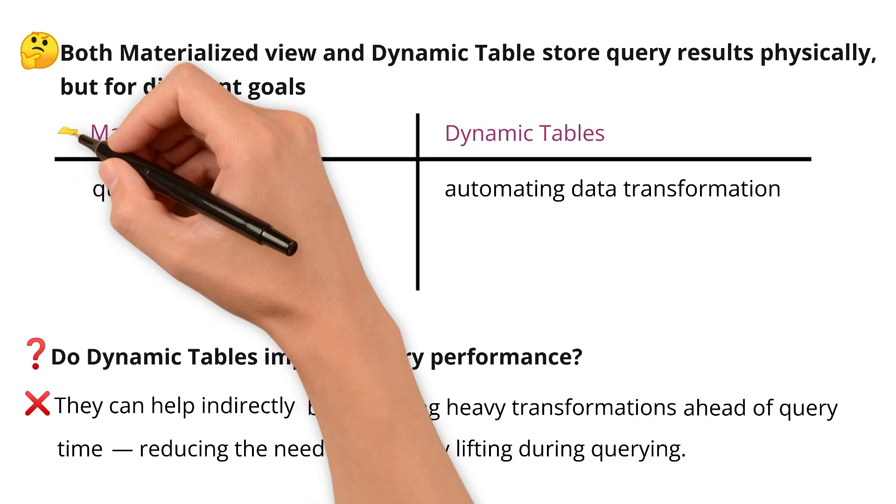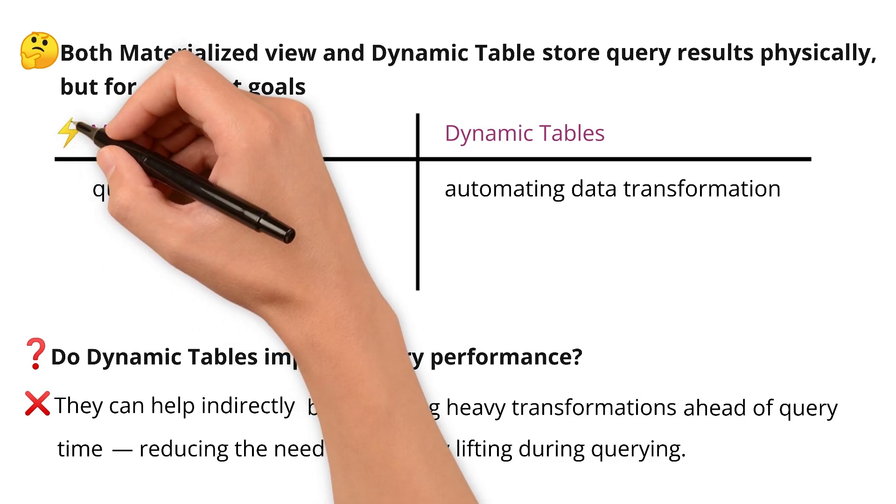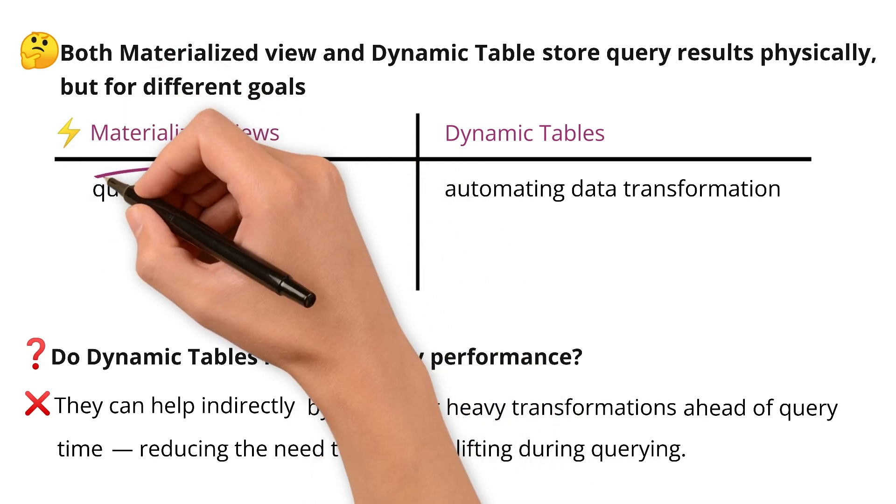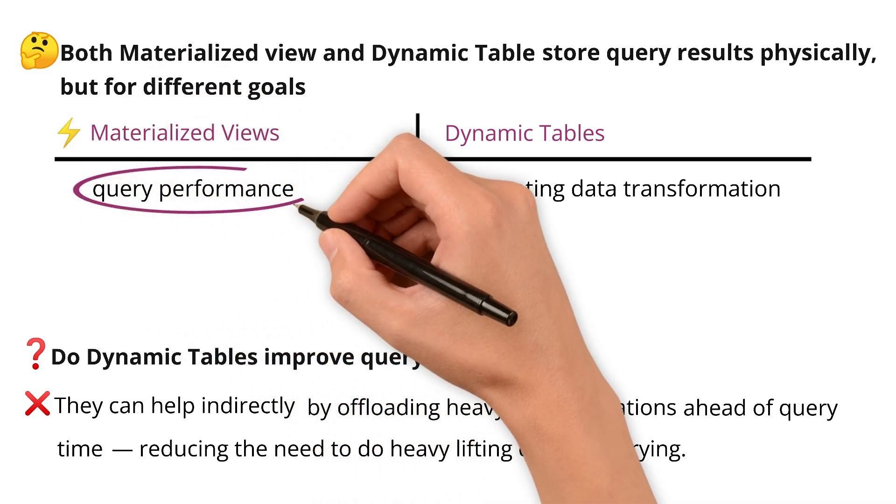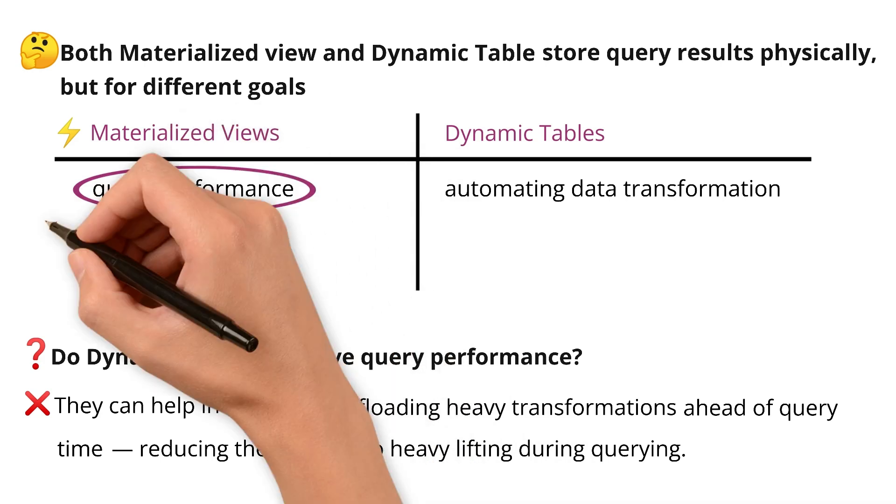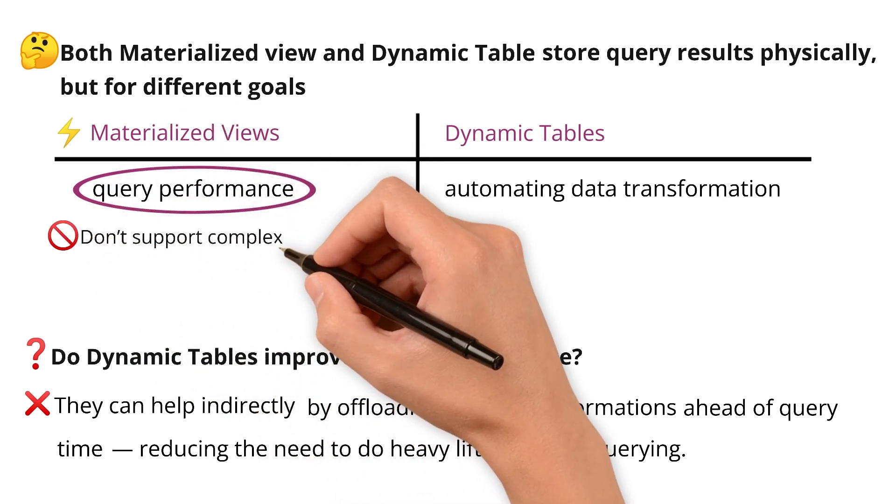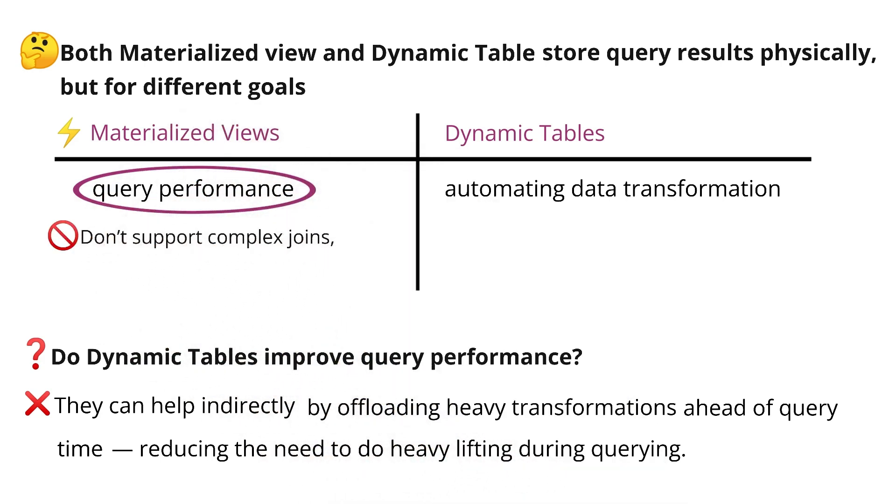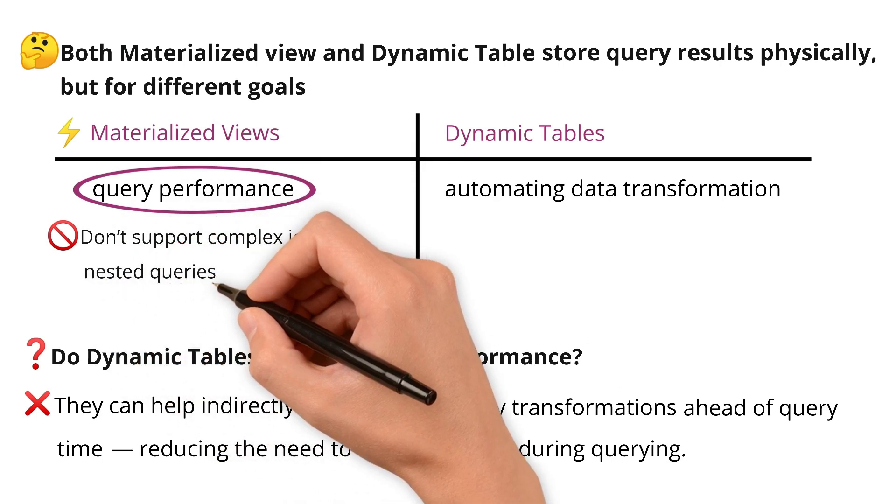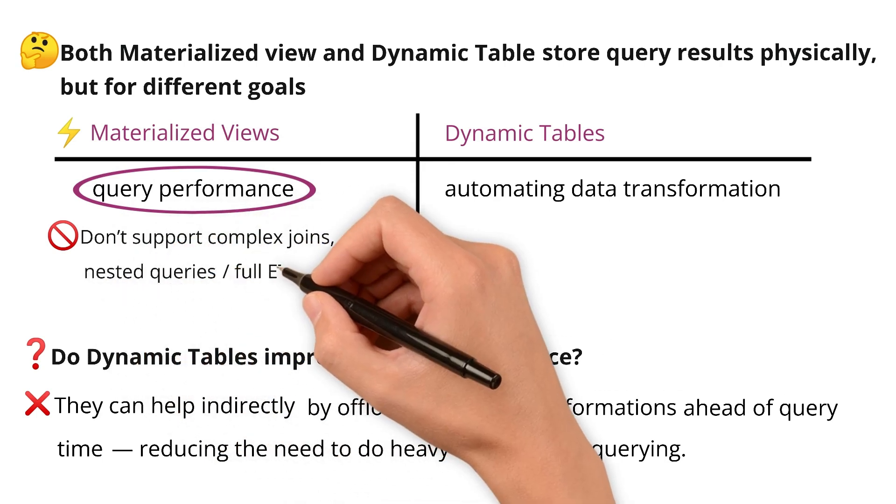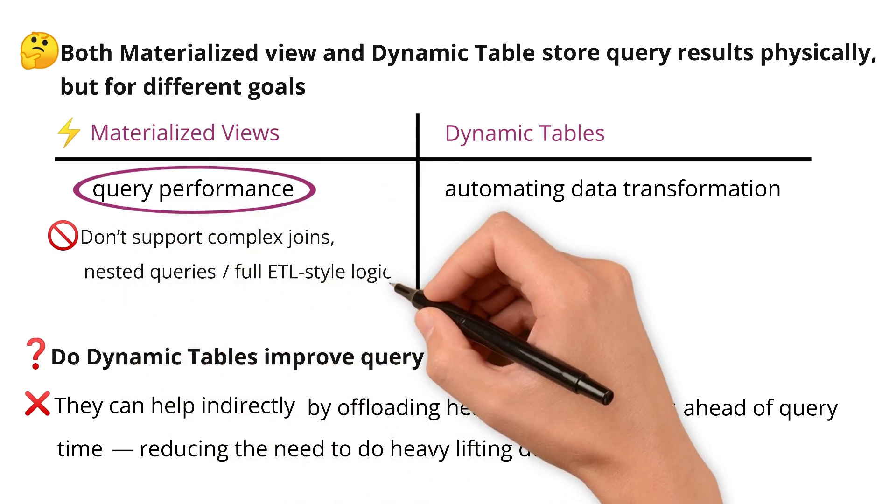Materialized views, on the other hand, are designed to improve query performance, but they come with limitations. They don't support complex joins, nested queries, or full ETL-style logic.